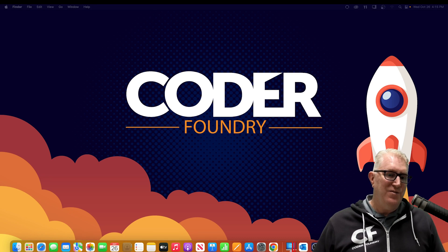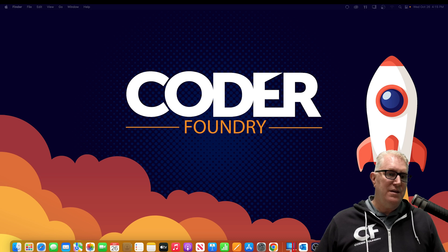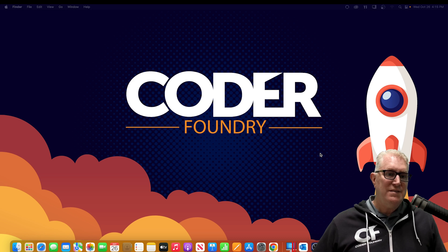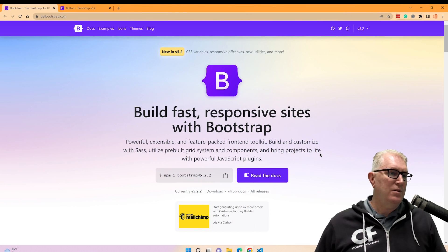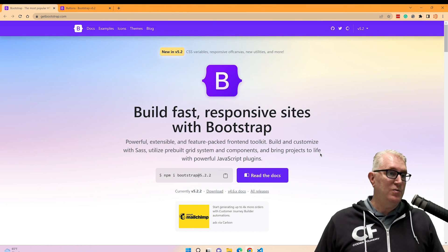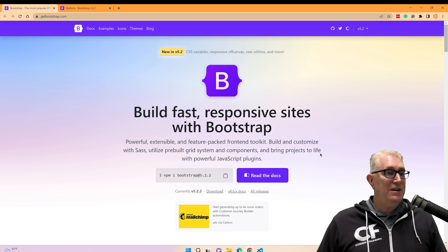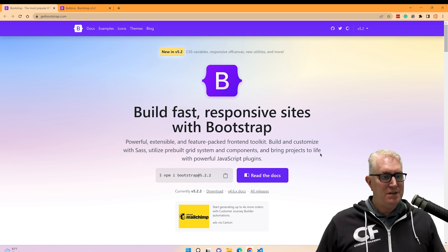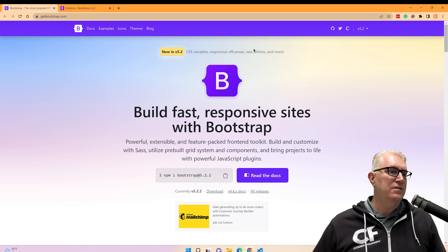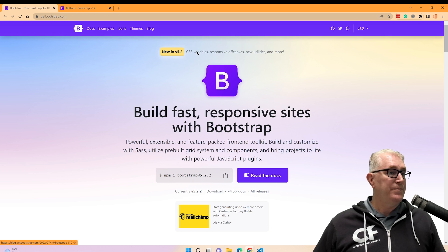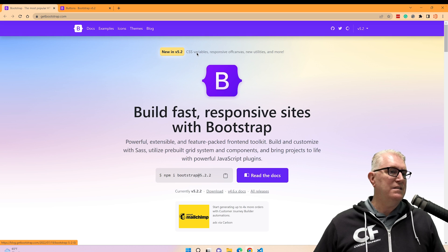Hey, Bobby here with Coder Foundry. Today I want to talk about something I find quite interesting — every now and then a piece of software comes out that I just have to tell you about. Recently Bootstrap released 5.2. Now normally a dot release like that isn't worth talking about — it's just an incremental release — but I noticed in 5.2 there's something called CSS variables, and this is pretty powerful.